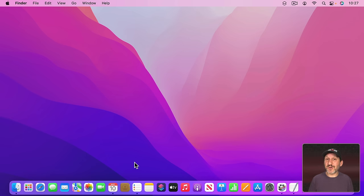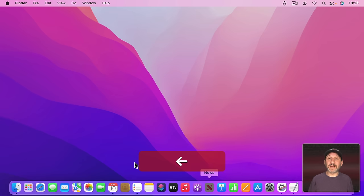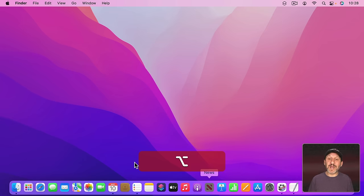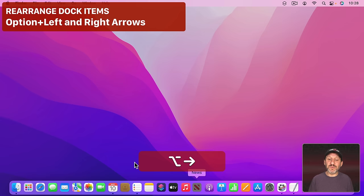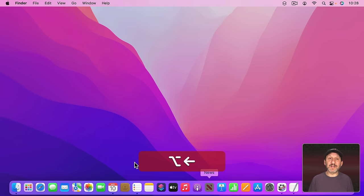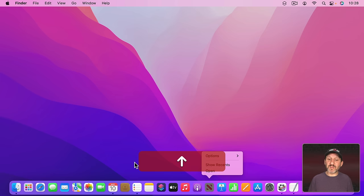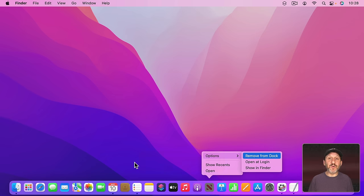Now you may have known all the things I showed you already but did you know this? You can actually rearrange items in the Dock. So I'm going to go over to the item I want to move. Let's say the News app here. Hold the Option key down and then use the left or right arrows to move that item in the list. Of course you can remove something by going up and then to Options and then there's Remove From Dock right there.